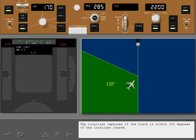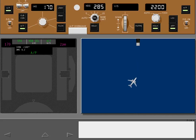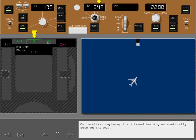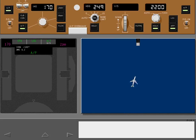The localizer captures if the track is within 120 degrees of the localizer course. On localizer capture, the inbound heading automatically sets on the MCP.